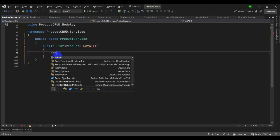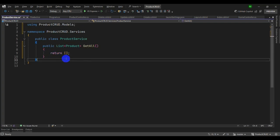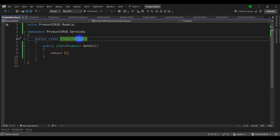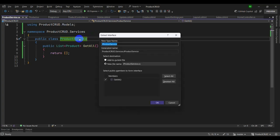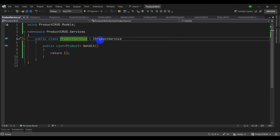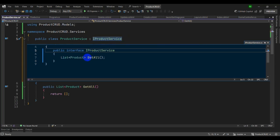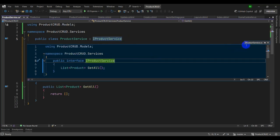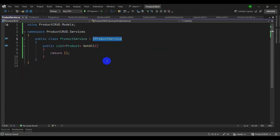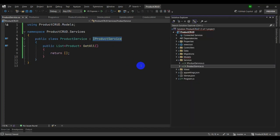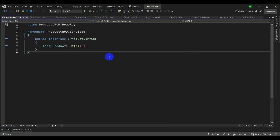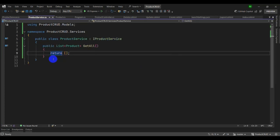We can extract an interface from this class. Press Ctrl+R, I — a dialog appears. Click OK and we can see the IProductService interface is created in a new file. Let's verify in Solution Explorer — you can see IProductService there. So you don't need to manually create interfaces; the shortcut does it for you.